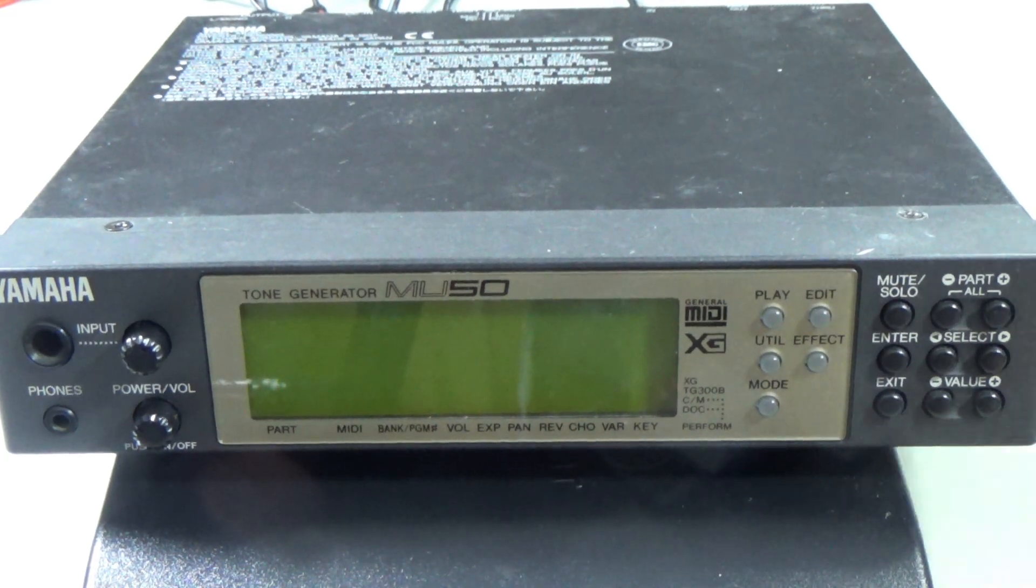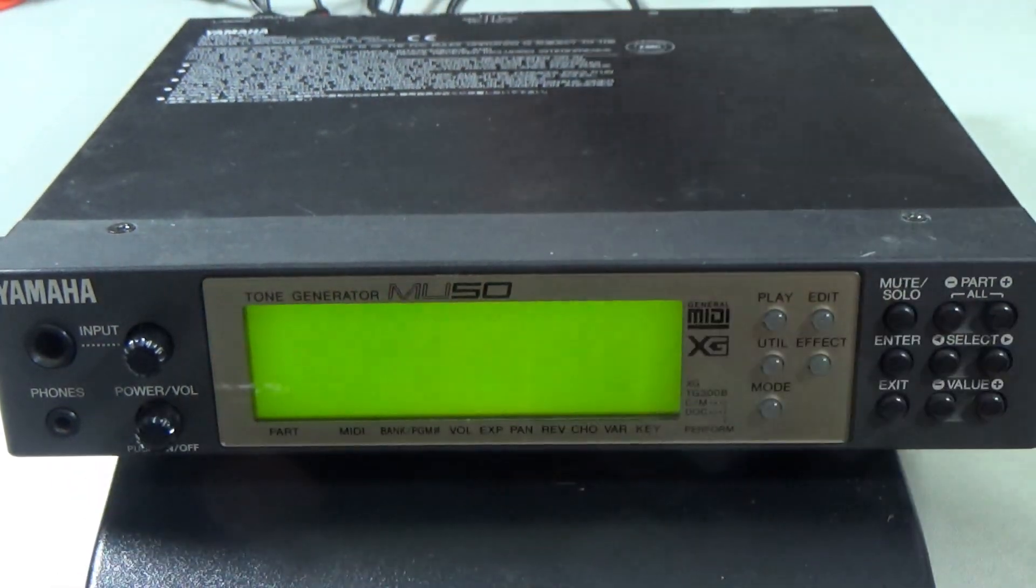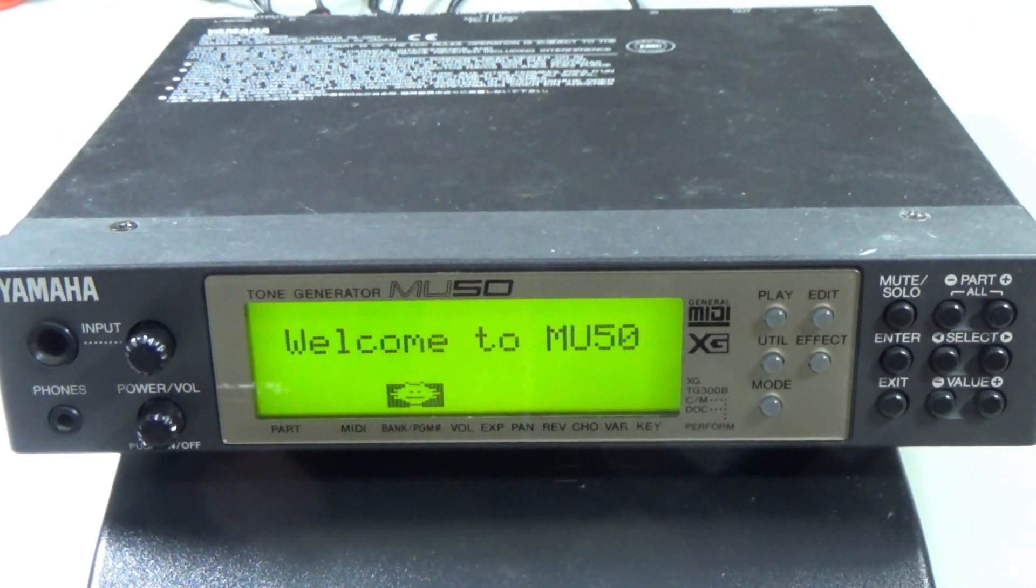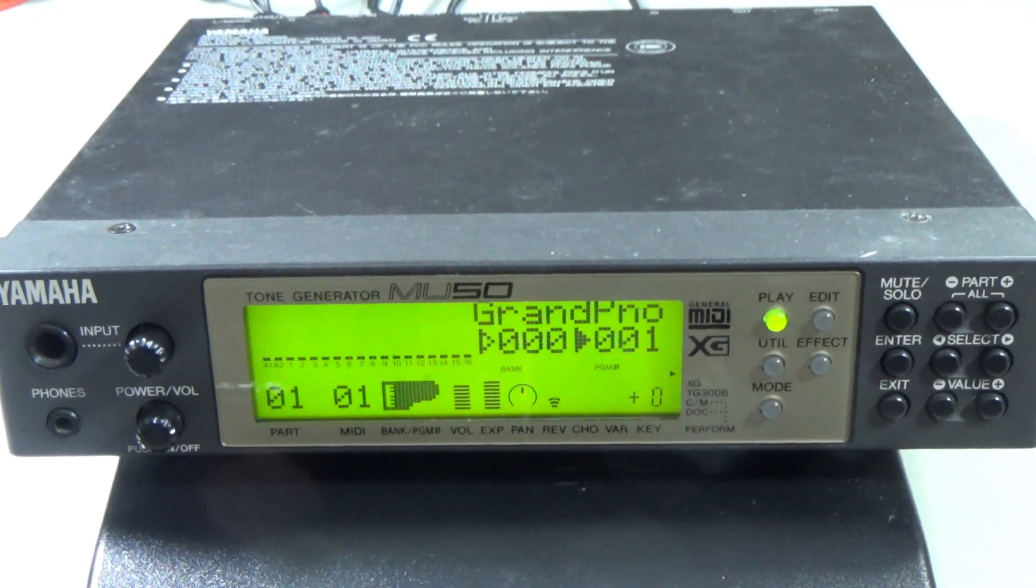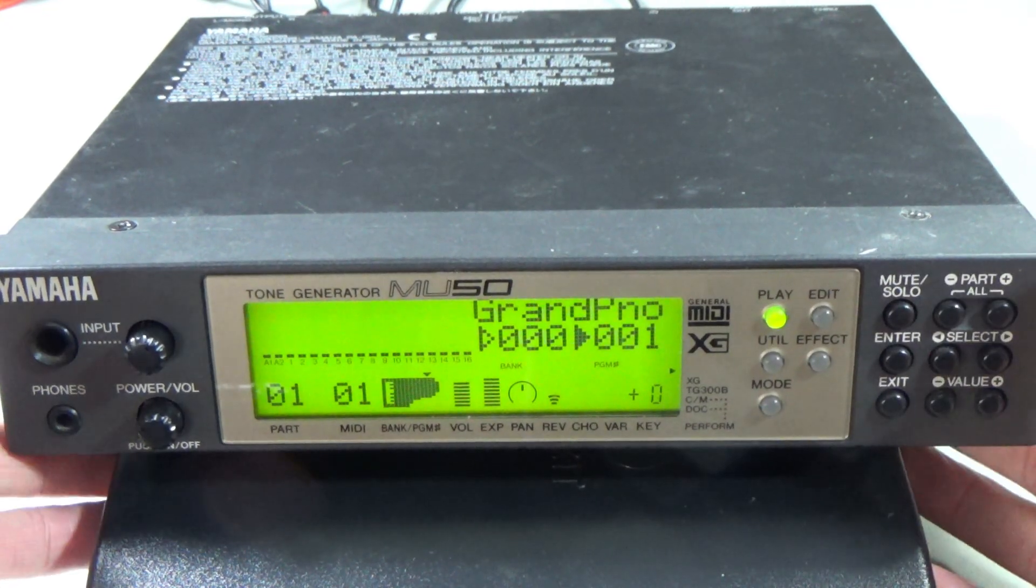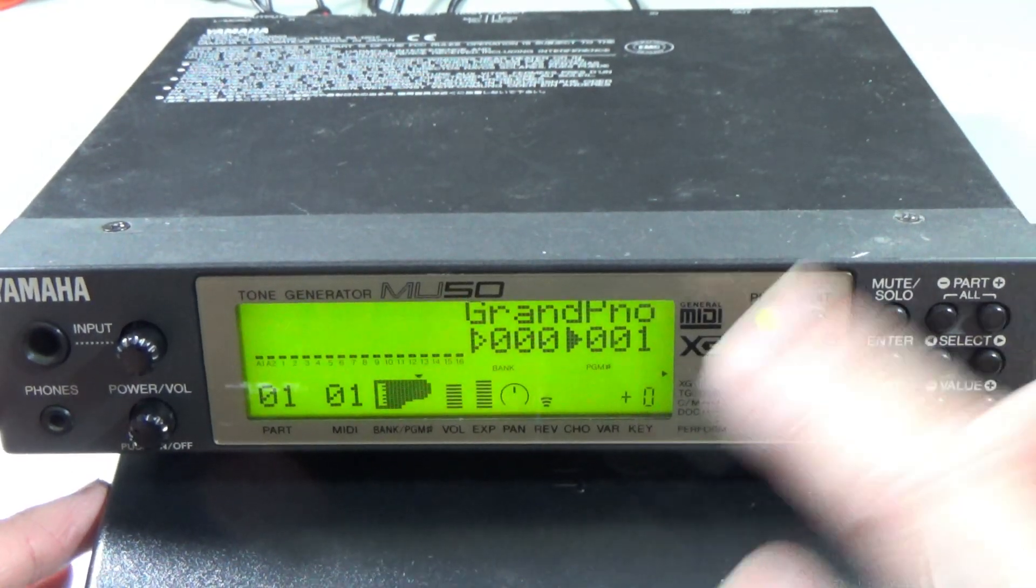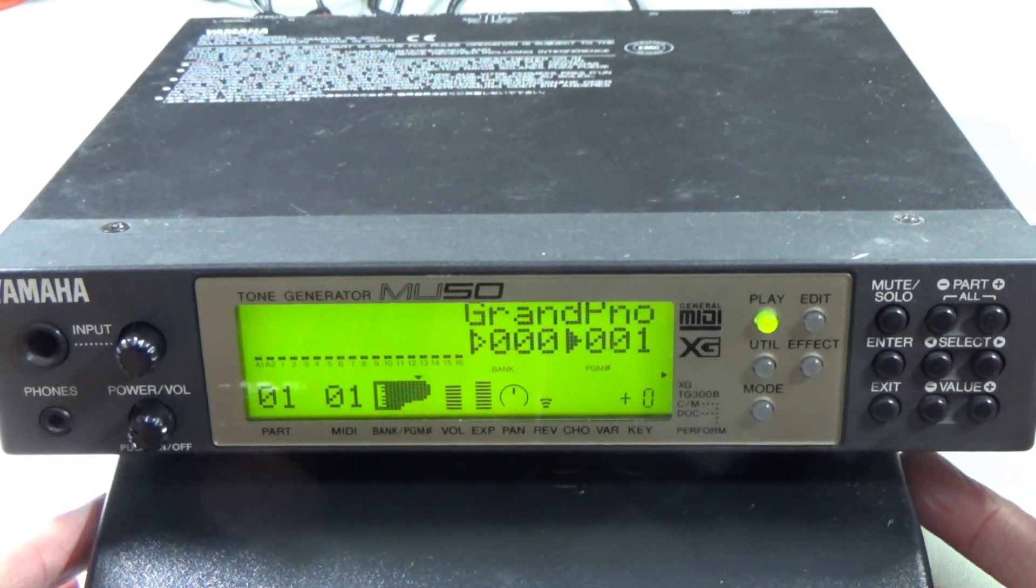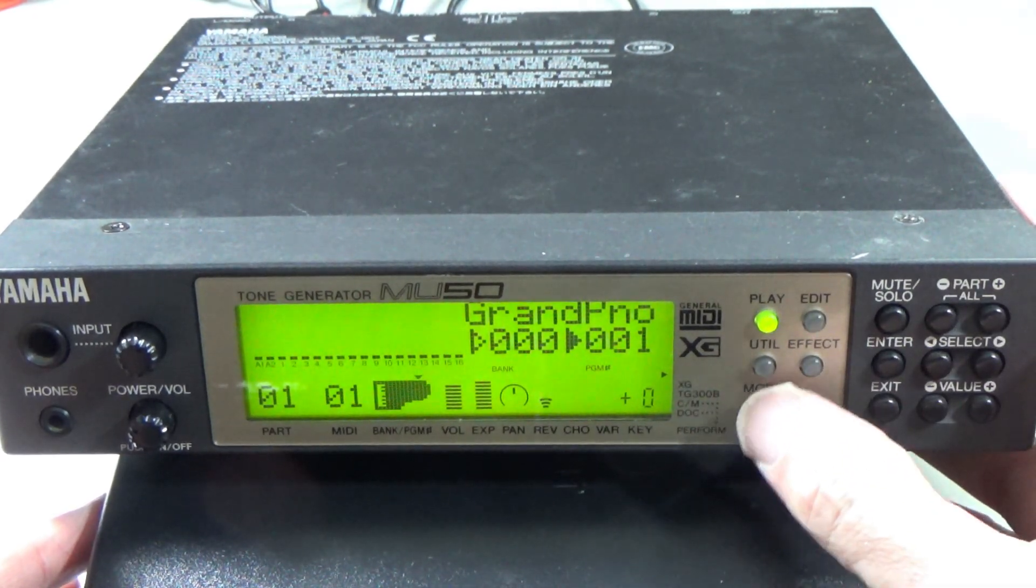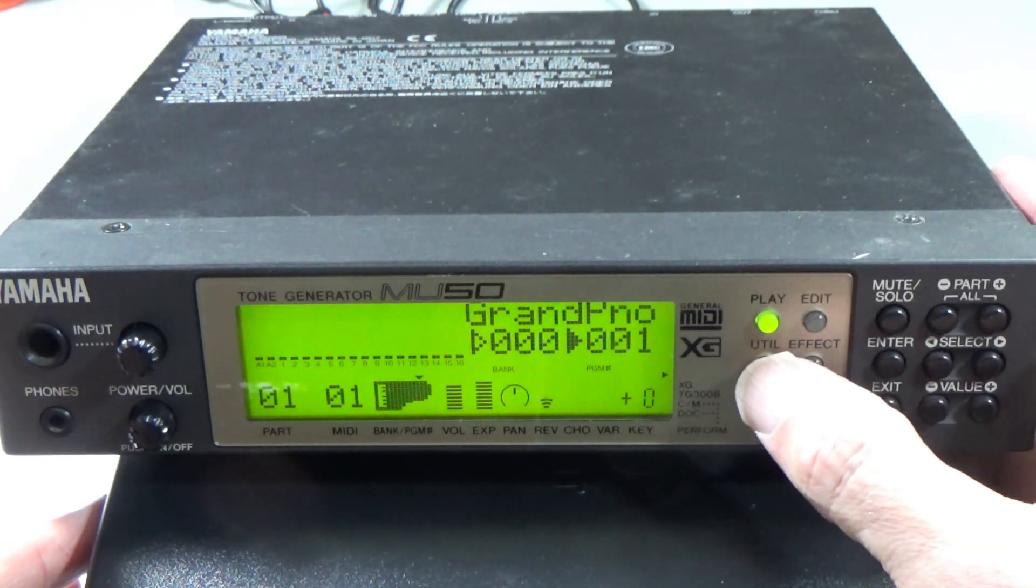Let me do a bit of reassembly and then we'll put it through its paces and see if we can get any sound out of it. I've got a pair of speakers plugged in, let's see what we can do. It's powering up. Welcome to MU50. There we go, that's what it's supposed to do. It has a demo built in, we should be able to play that.